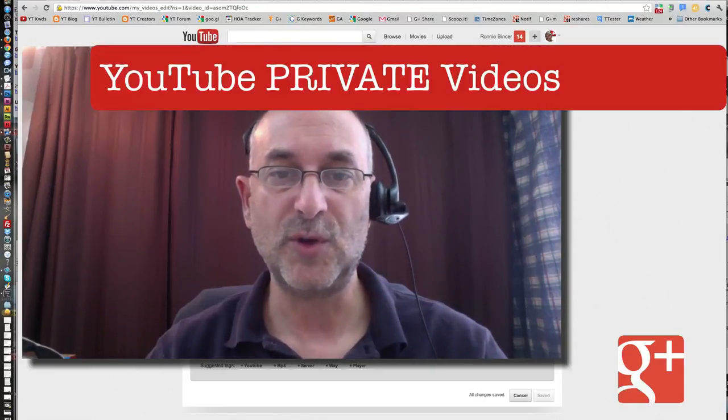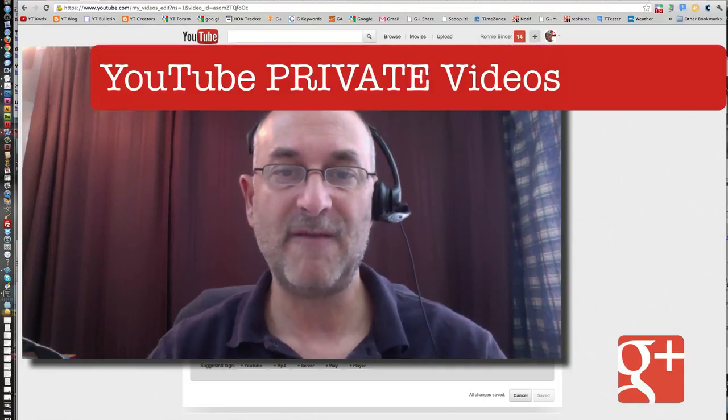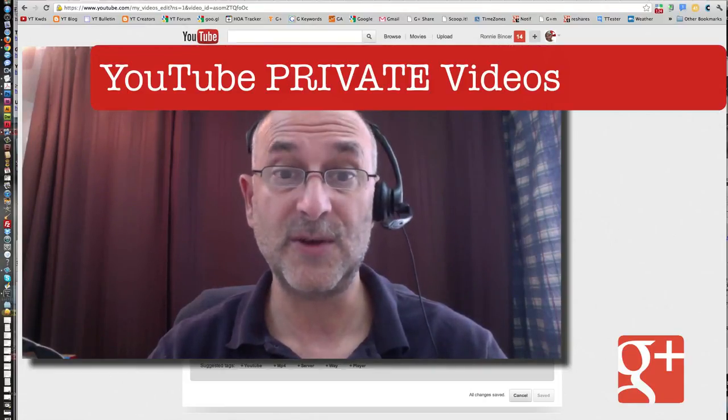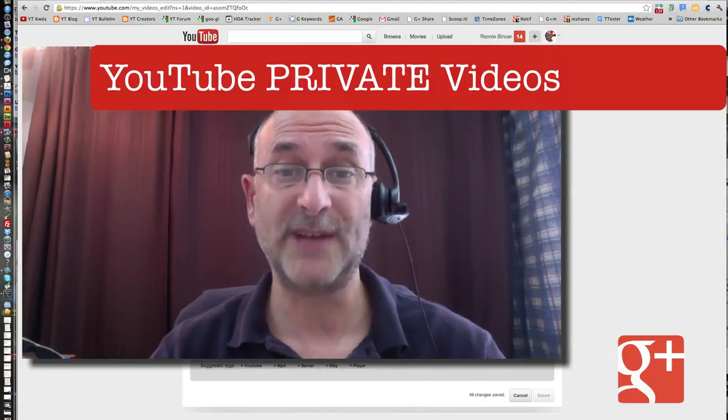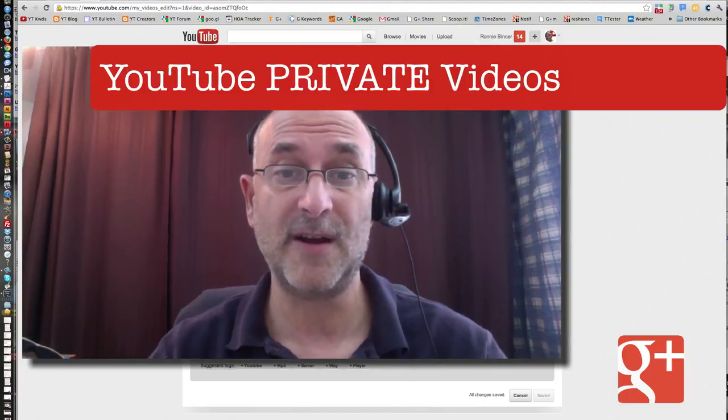Hey, YouTube private videos, new uses for powerful tools. That's what we're going to cover right here.